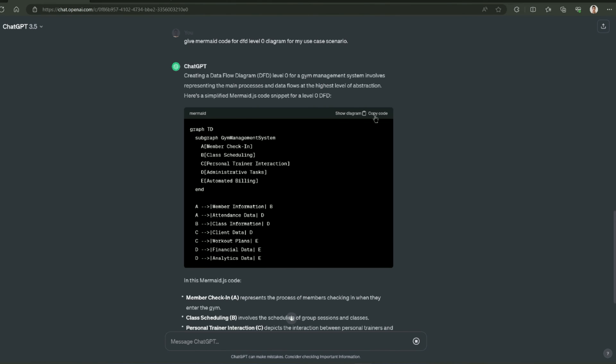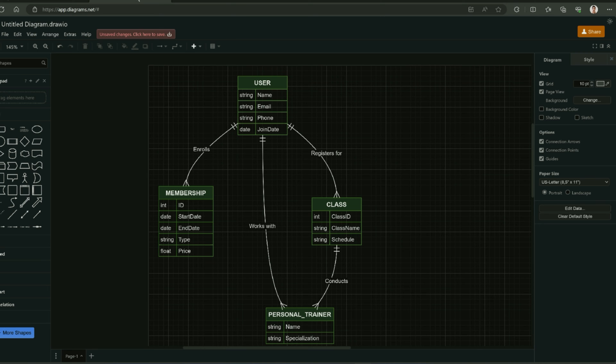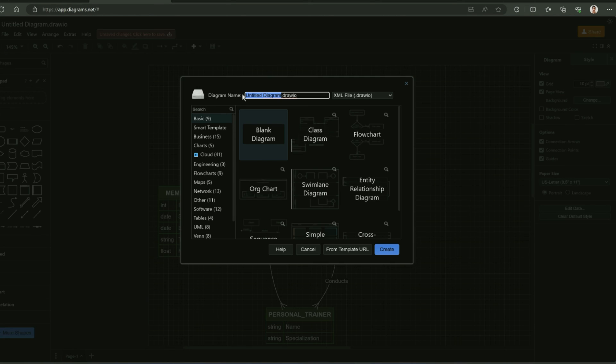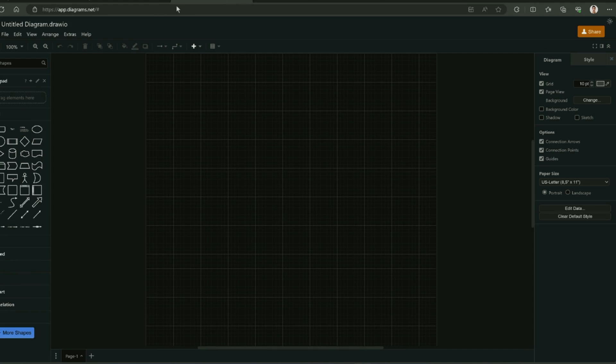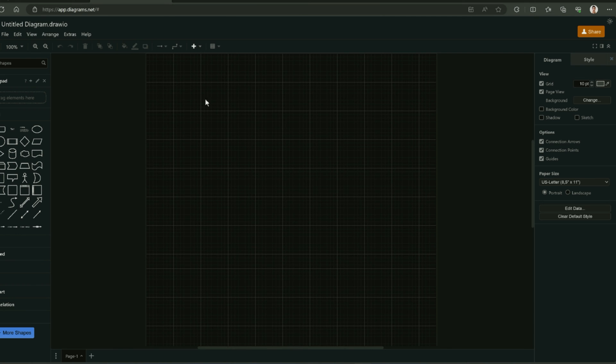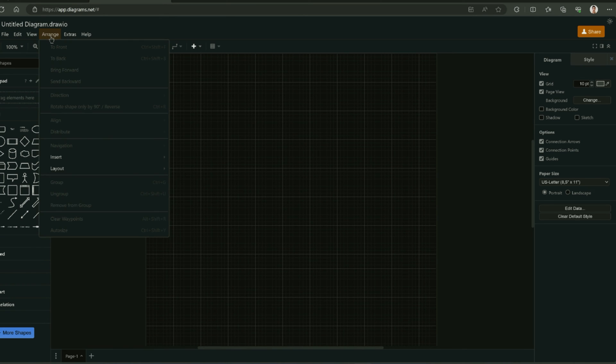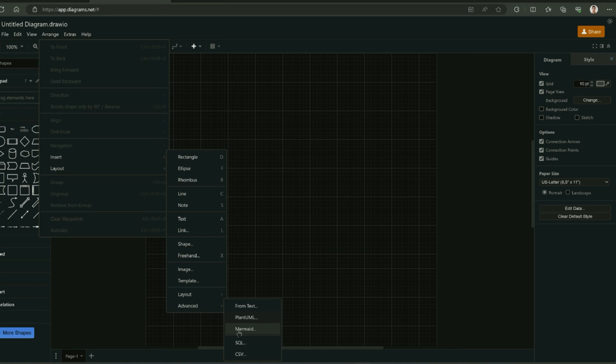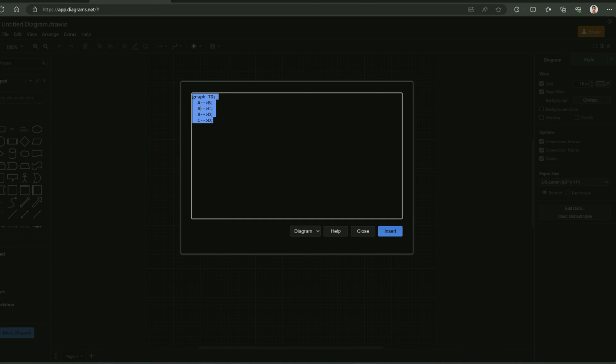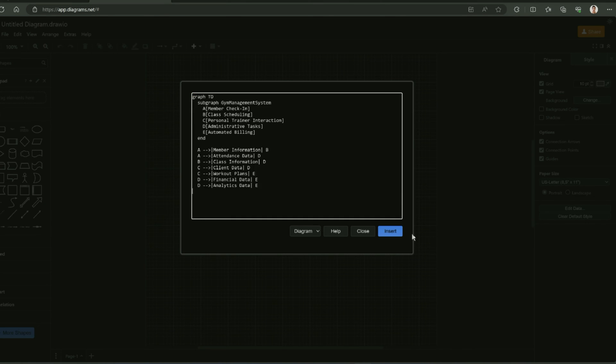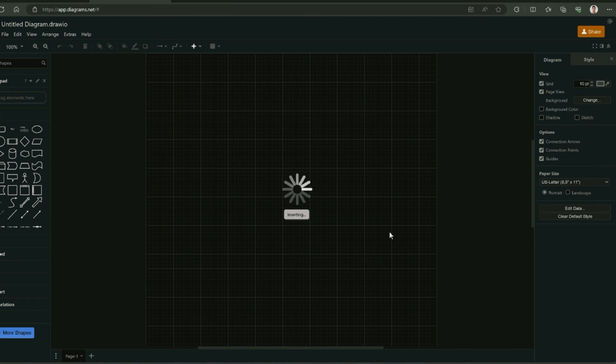I am going to copy this code and navigate to Draw.io and click on new to create a new blank diagram. I am going to do the same that I did for ERD. I am going to click on insert and navigate to advanced and from there I am going to click on Mermaid.